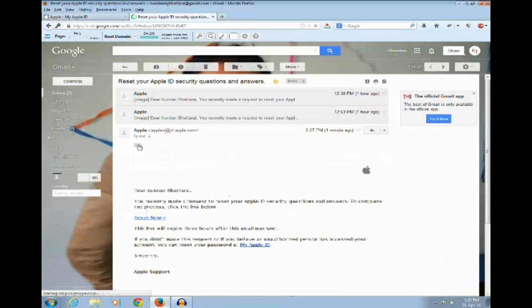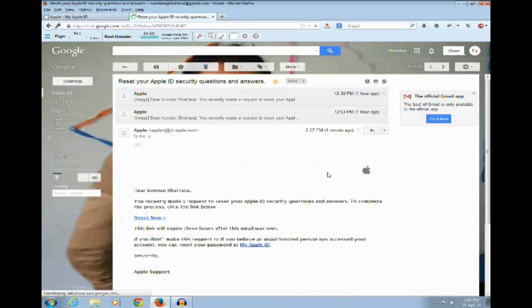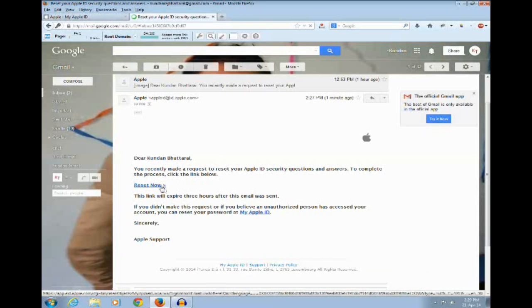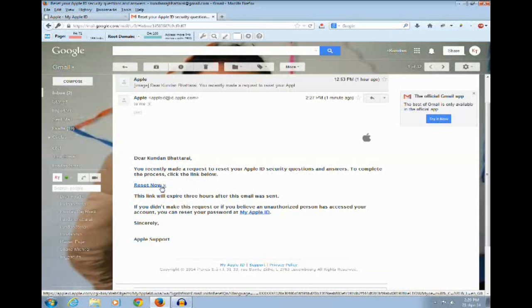Now you can see that a link has been sent to my email account with which I can reset the security questions. Click on the reset now link.